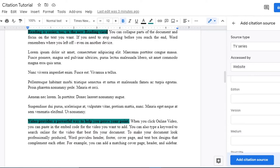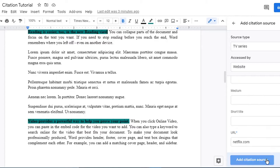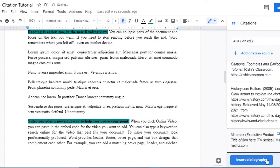The remaining fields you can leave out as they're not required. However, the URL field you would need to fill in, so we can put in something like netflix.com. Then click 'Add citation source.' Here we have our citation source from a TV series, along with one from a book and one from a website.